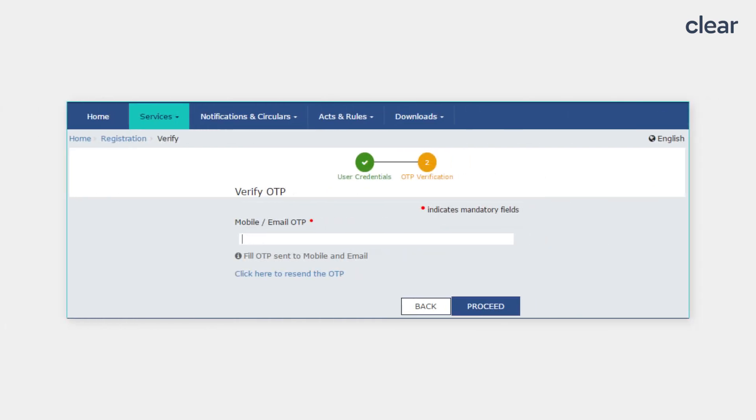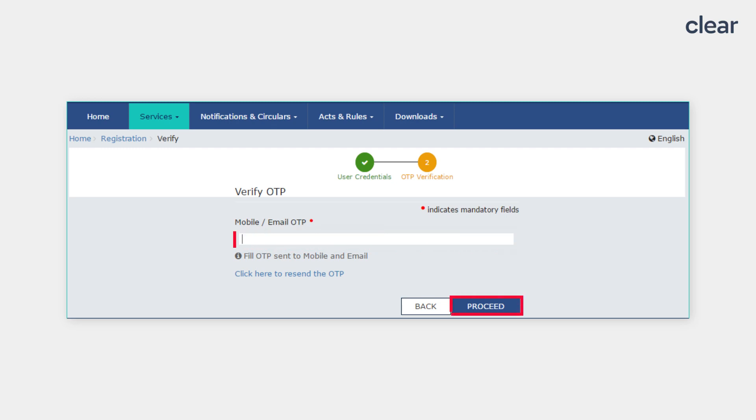You will receive an OTP on your registered email address or mobile number. Enter the OTP and click on the Proceed button. Please note, OTP will be valid only for 10 minutes.